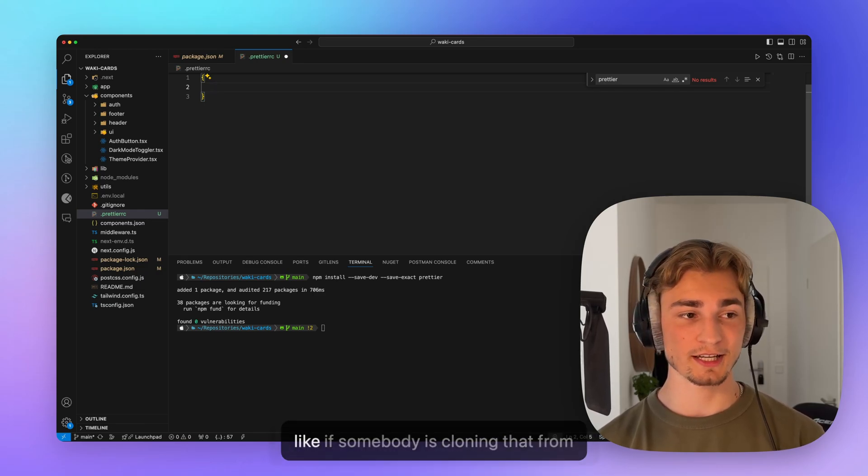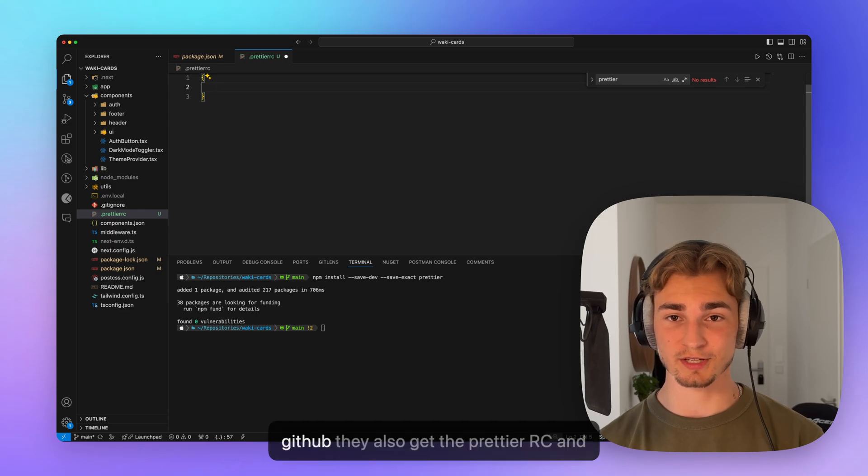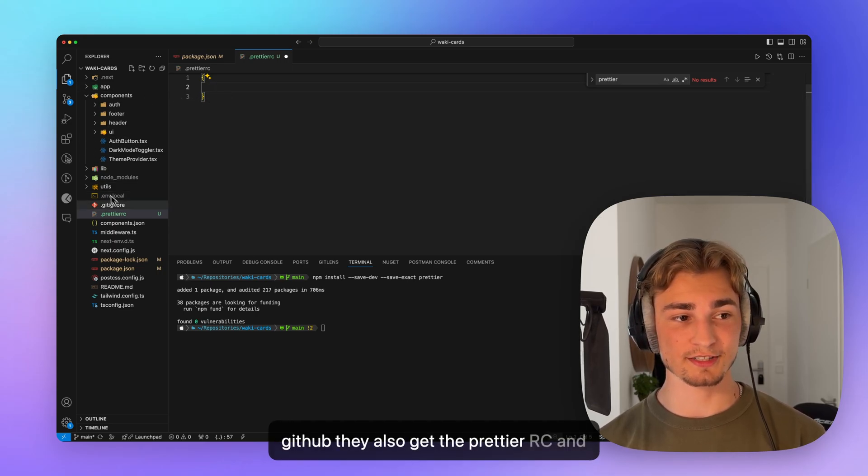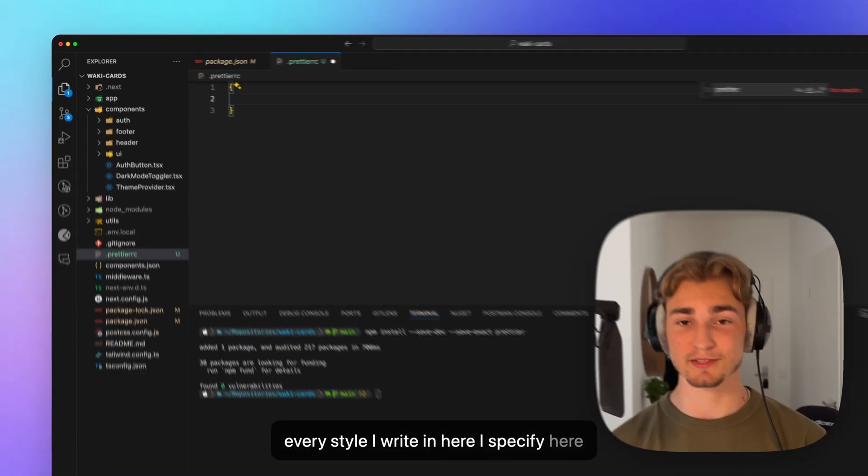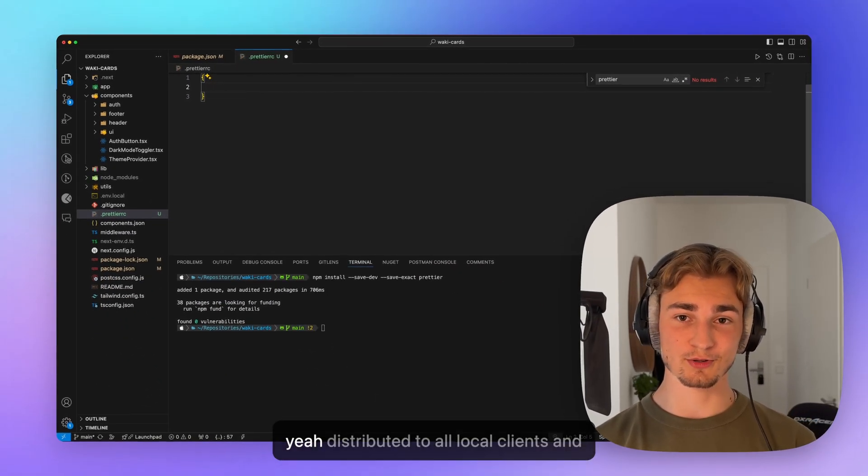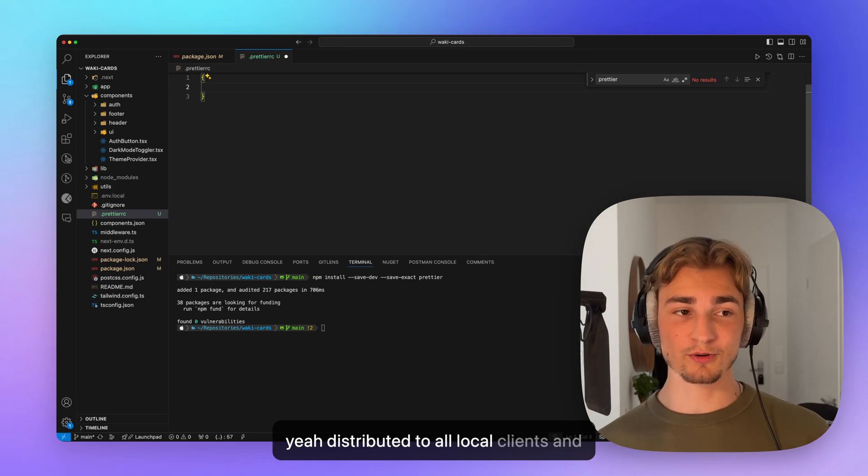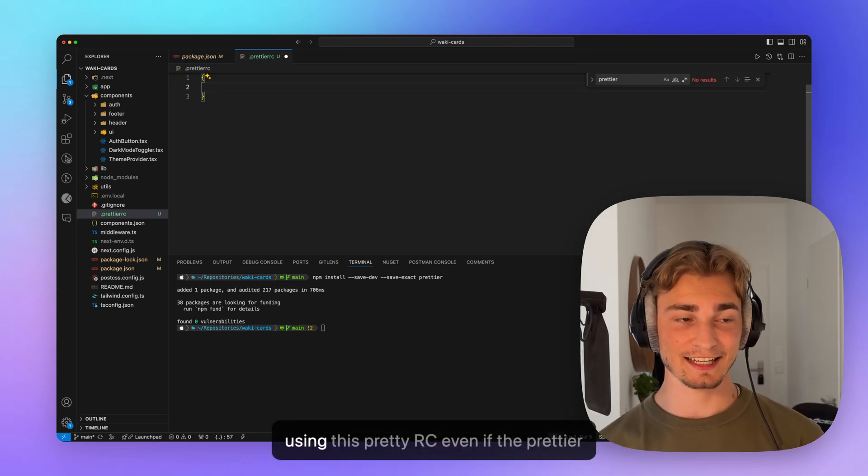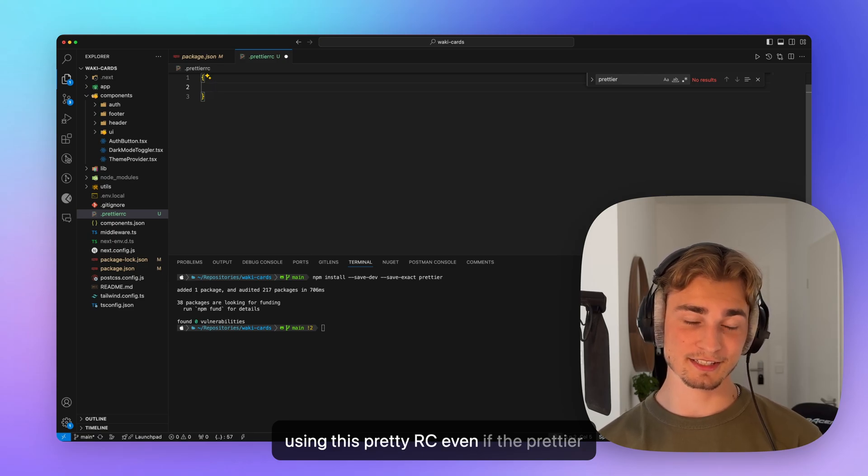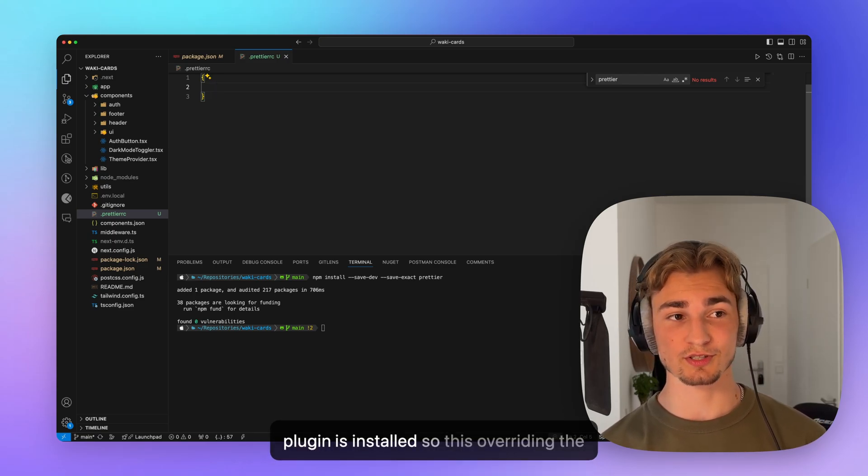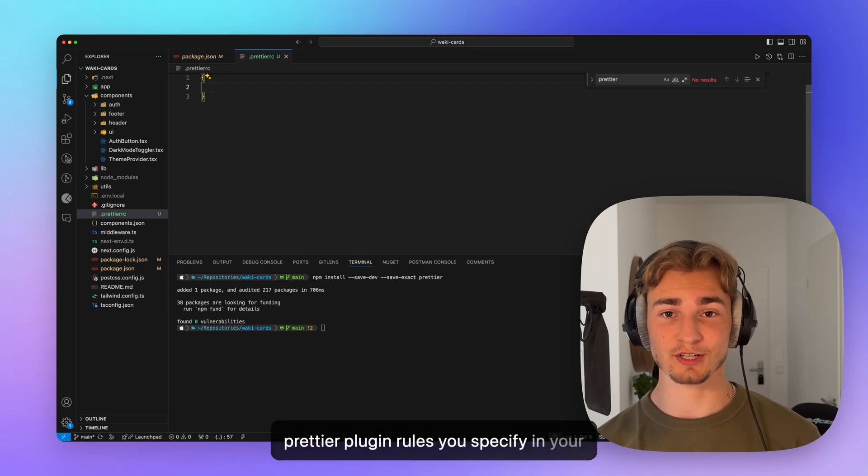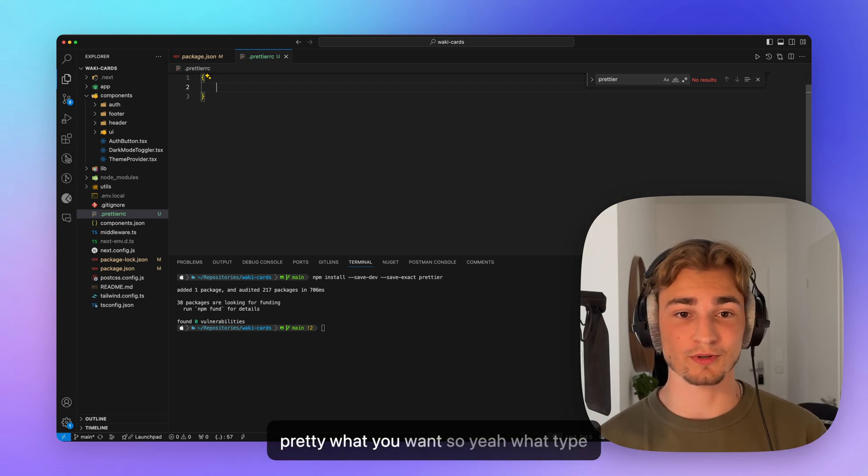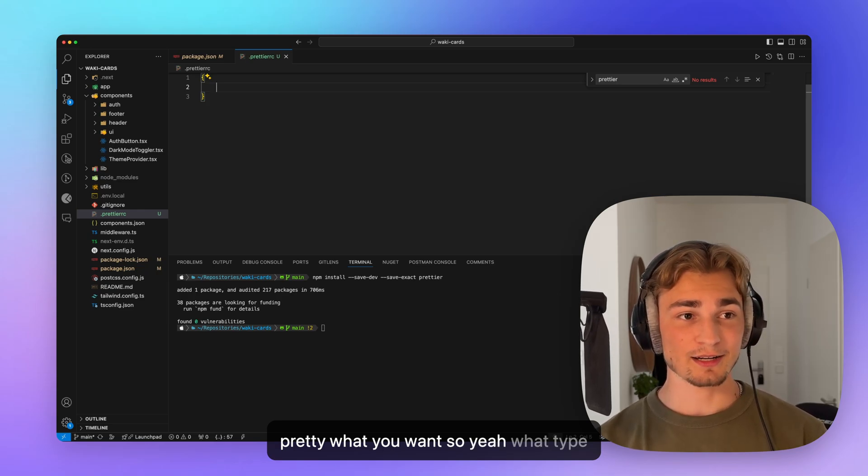And here we can specify the options for styling or for code formatting in the whole project. So like if somebody is cloning that from GitHub, they also get the Prettier RC. And every style I write in here, I specify here is also saved in the GitHub. And it's also distributed to all local clients and everybody who's styling them is using this Prettier RC, even if the Prettier plugin is installed. So this is overriding the Prettier plugin rules you specify in your own VS code settings, which is pretty what you want.